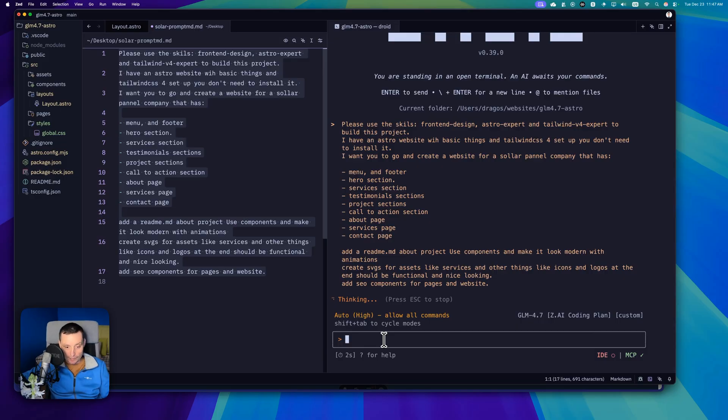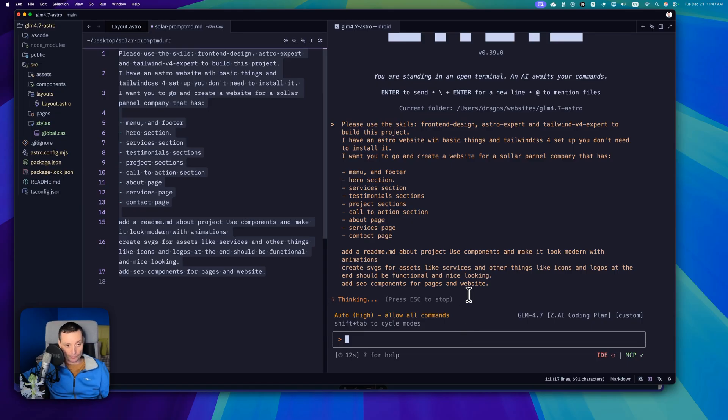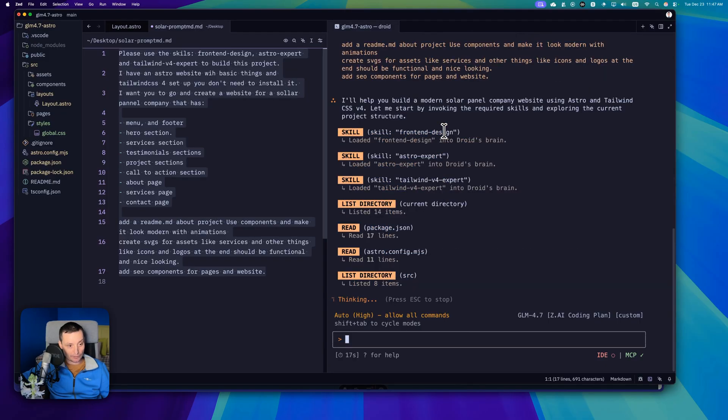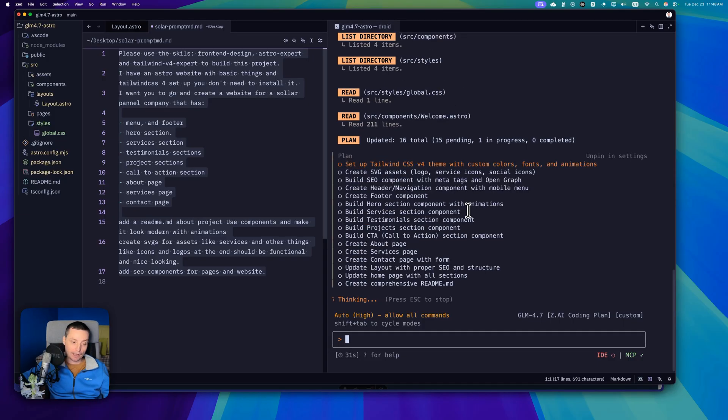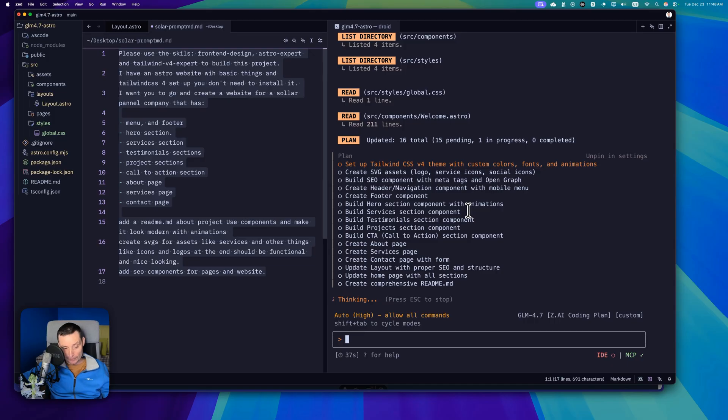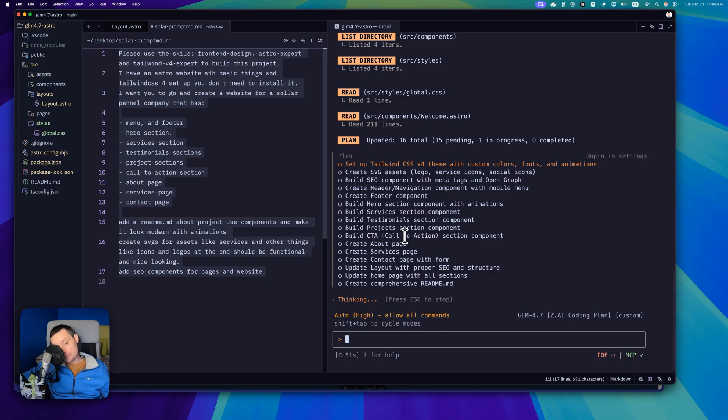Let's see if GLM 4.7 is smart enough in Droid to work with the skills because I'm interested to see if other models can work with skills. You see that it loaded the skills right now and it is reading the structure. In the past Flash did this in three minutes, Gemini Pro took 10 minutes to finish. I am curious to see how much GLM 4.7 will take.